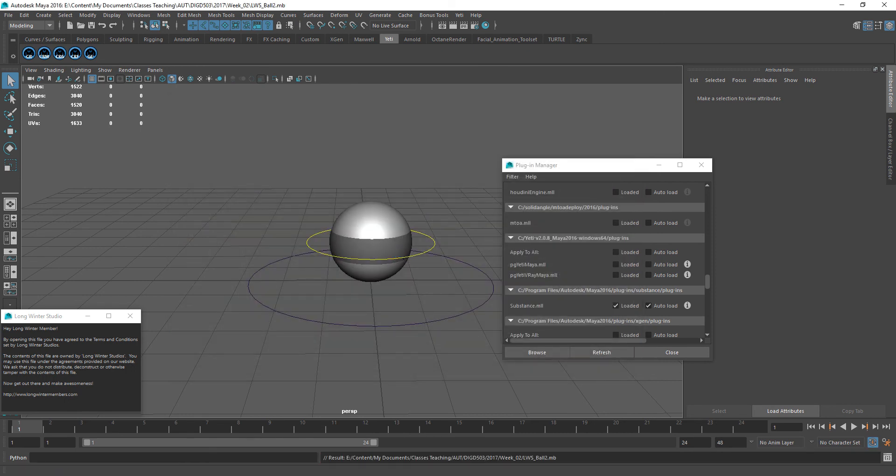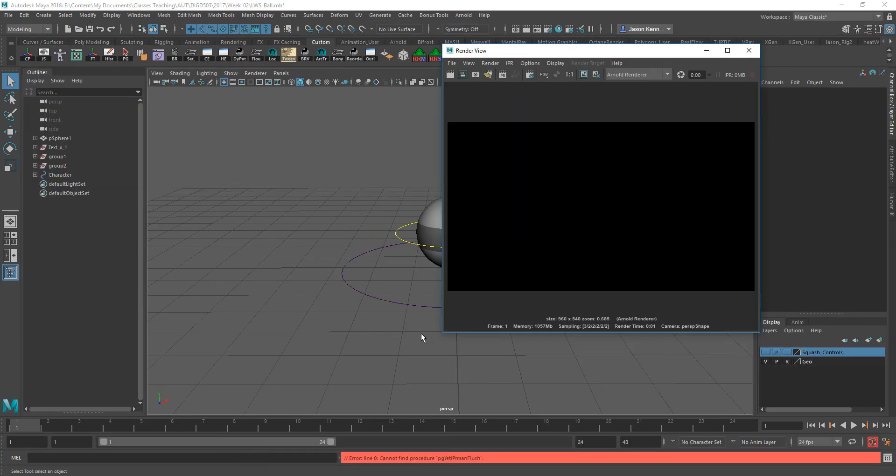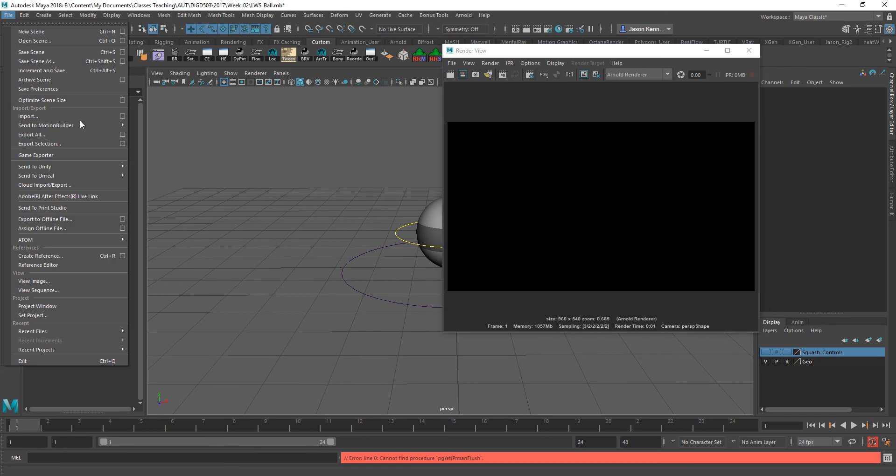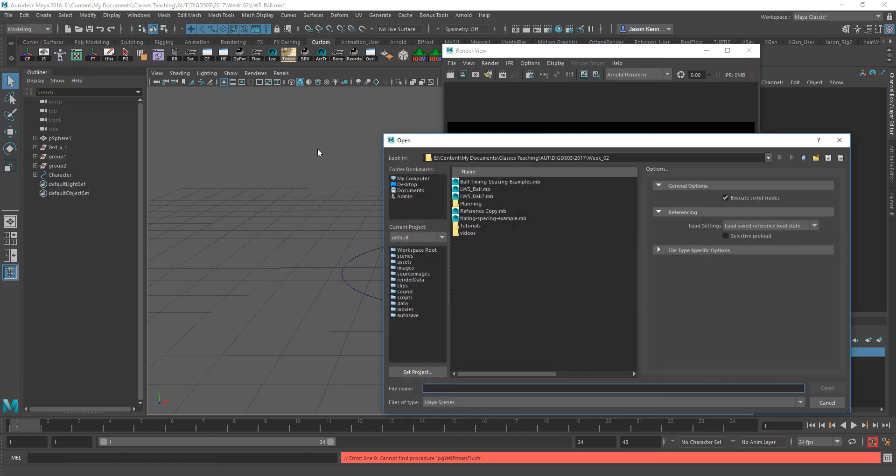All right, now what we can do is pop back over to our other version of Maya that does not have Yeti installed. And here we are. And let's go ahead and load in that new version that we just created right here.